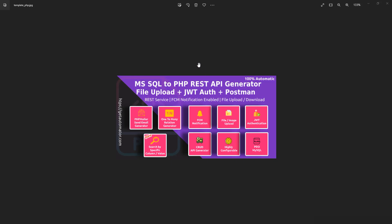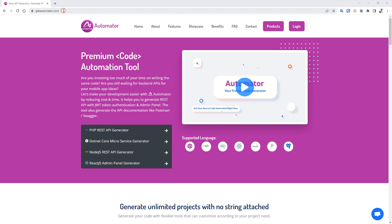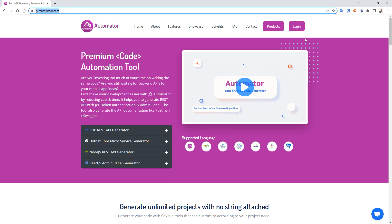Today we are going to see a demo of a PHP REST API generator from a Microsoft SQL database. First is how you can download the tool.